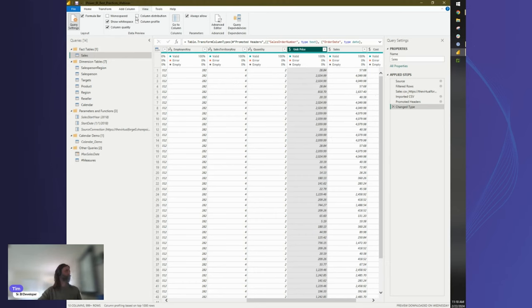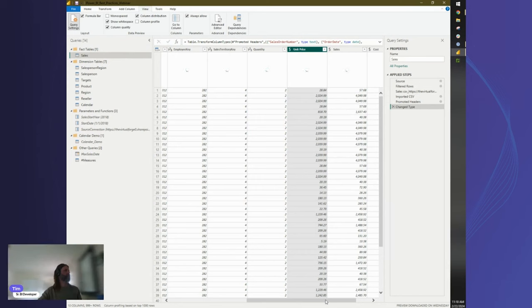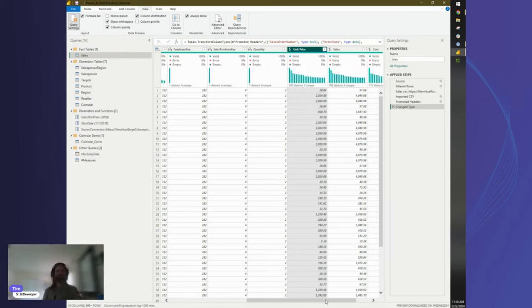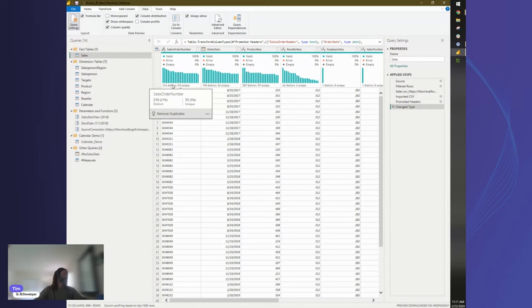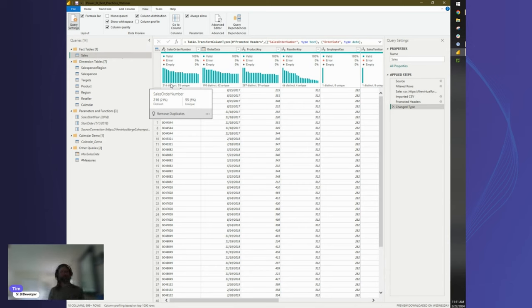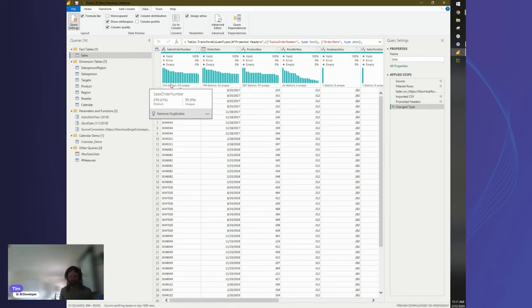The next setting is Column Distribution, which is very useful — especially when connecting to a new data source and needing to identify primary keys. You can see the number of distinct values versus unique values (values that appear only once). When distinct and unique counts match, you have a primary key you can use to create relationships to your fact tables. Dimension tables are those you use to slice your data — like a calendar table — while fact tables contain fields you want to aggregate.